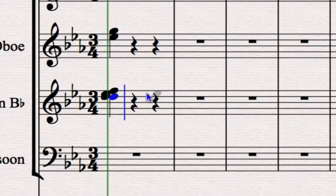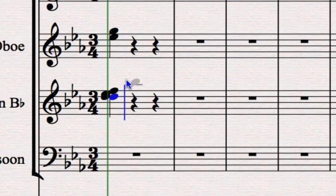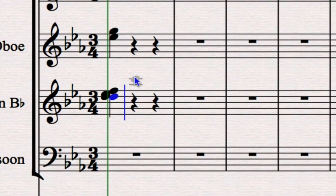So the thing to learn about Sibelius is that whenever you can see that blue mouse pointer, it means if you click on your score you're going to put something in. I can't go dragging things around while I've got a blue mouse pointer. To get rid of the blue mouse pointer at any time in Sibelius, you press Escape, and Escape is your best friend.